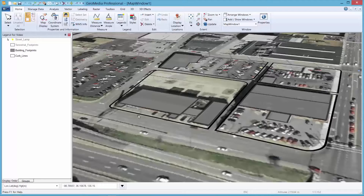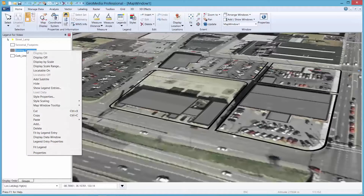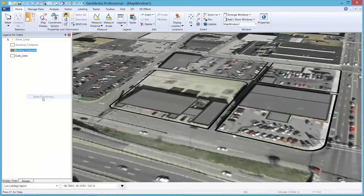As a starting point, let's use the building footprints feature and the associated height information we have stored in our GIS database to extrude the walls on our buildings in my demo area.